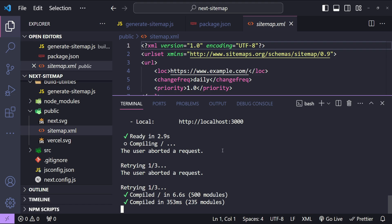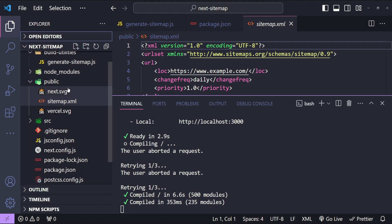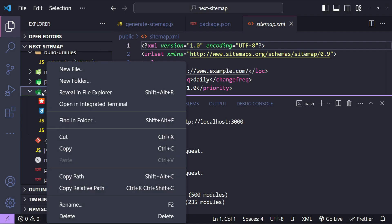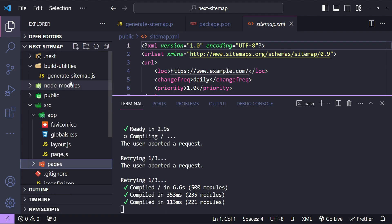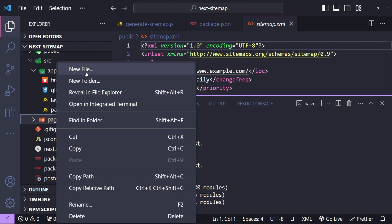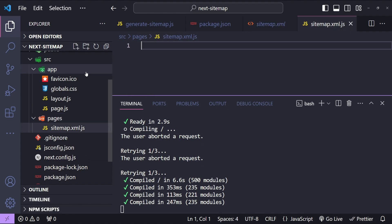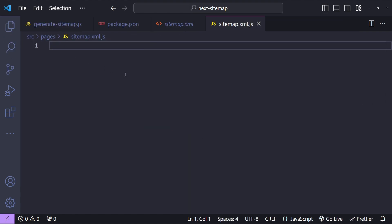Next, let's move on to how we can generate a dynamic sitemap from the server on each request from the user. This is different from build time — with each request for sitemap.xml, the server will generate a new response based on fresh data fetched from a data source like a headless CMS. To do that, I will create a new folder in src called 'pages', and within pages a file named 'sitemap.xml.js'.